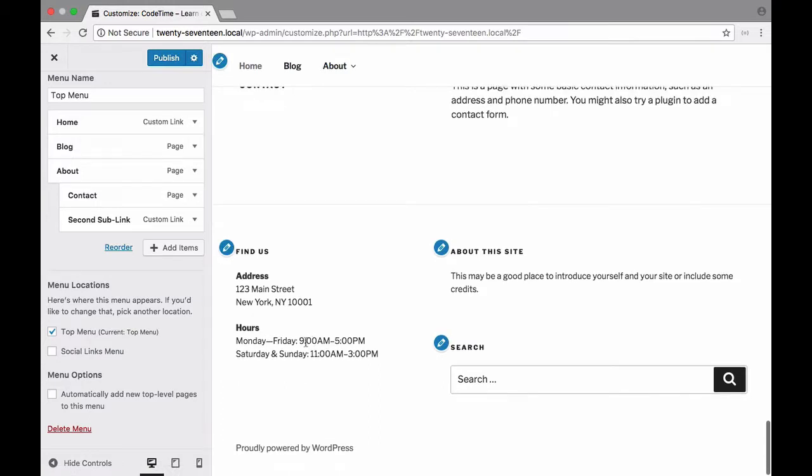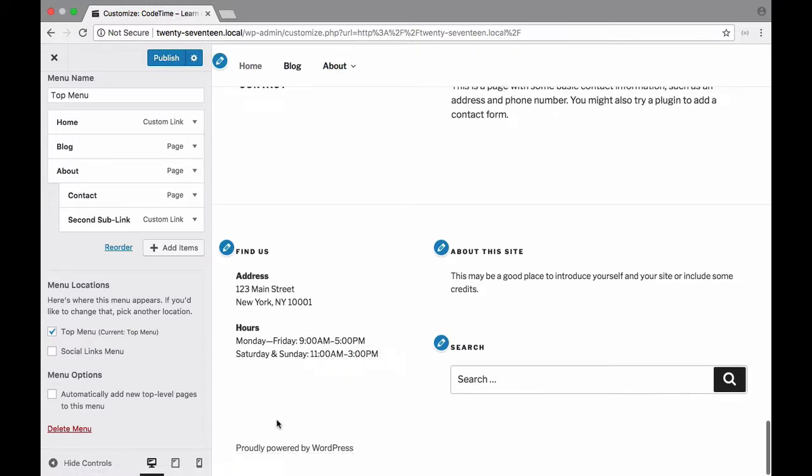But notice that when I did that those social media links disappeared so we're going to have to go back and recalibrate those. In the meantime let's take a look at menu options right here.